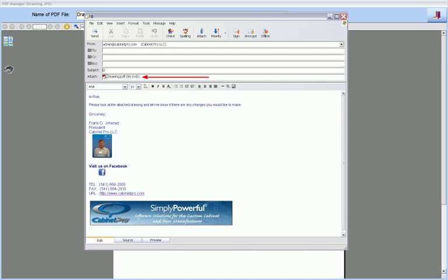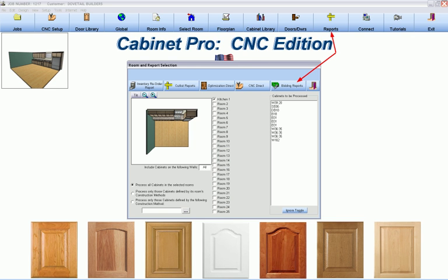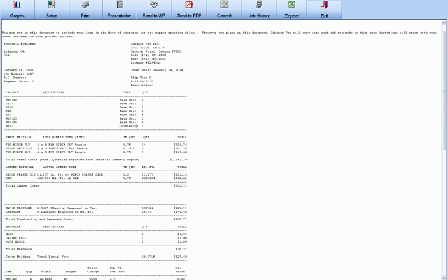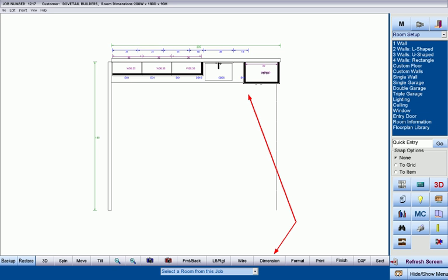We can obtain a bid for the job with as much or as little information we want to display. And this bid can also be converted to a PDF file and sent to the customer via email just as we did the drawing a moment ago.